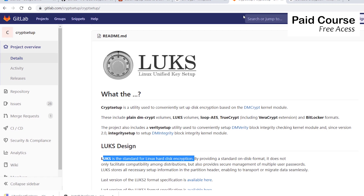This was a short introduction to full disk encryption using DMCrypt and LUKS. Note that this is a Linux solution. In the following lecture, I'll show you live how to set up an encrypted USB stick. See you in a second!